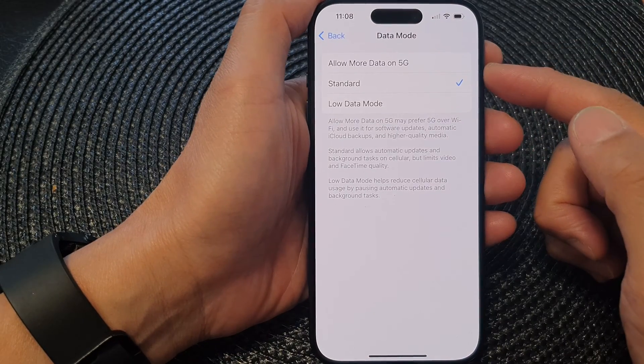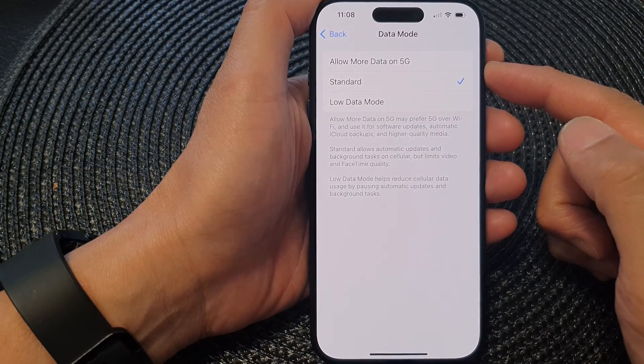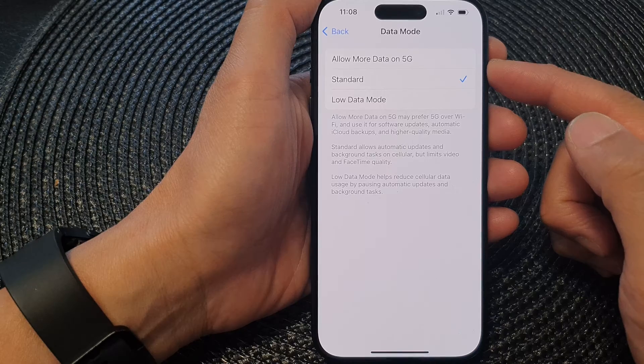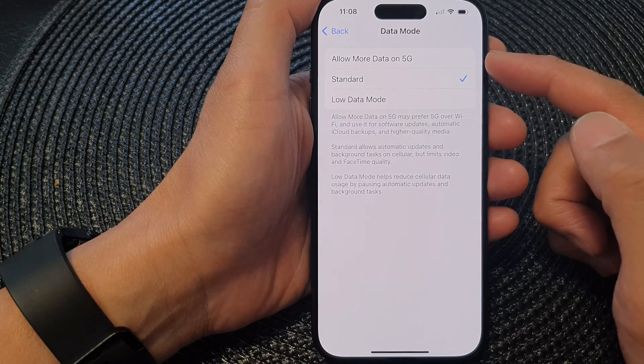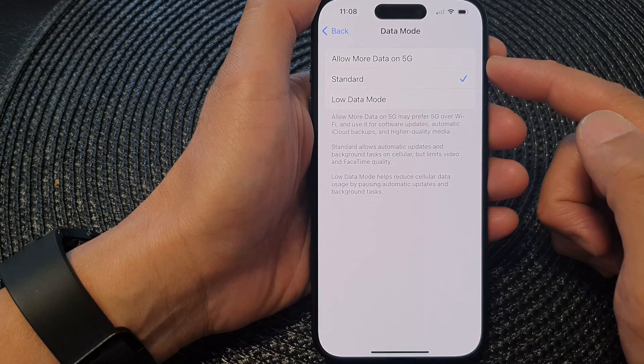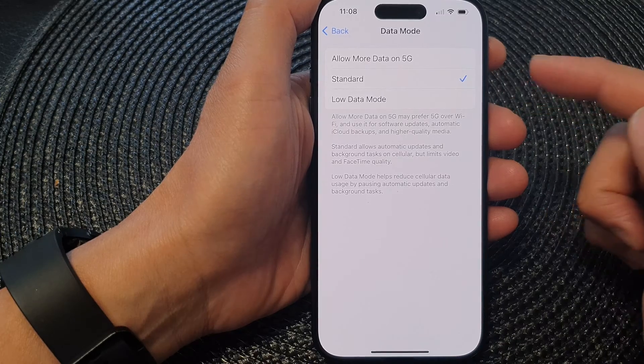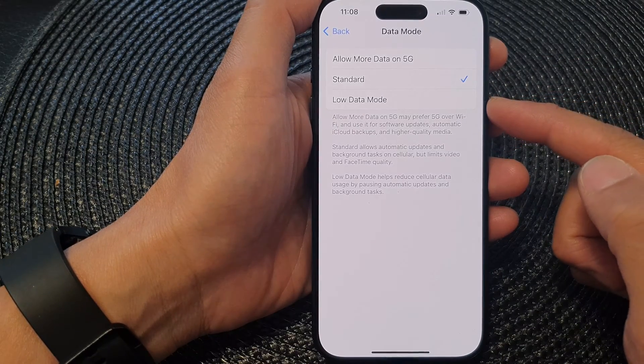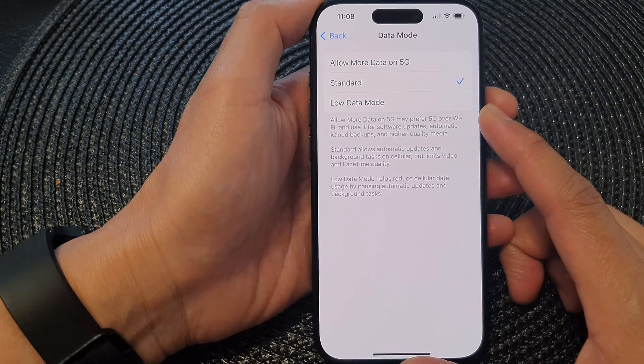Hi guys, in this video we're going to take a look at how you can set cellular to allow more data on 5G, standard, or low data mode on the iPhone 15 series.